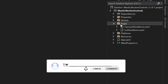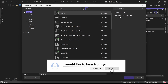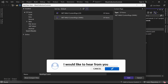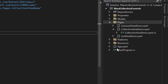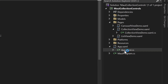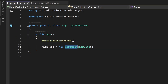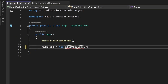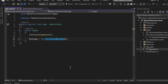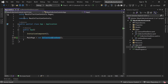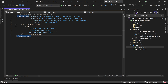First, we need to create a new content page named Collection View Demo inside the Pages folder. Then, let's navigate to the App.xaml.cs class and modify the MainPage property to point to our newly created Collection View Demo page. This ensures that the page will be loaded when launching the application.